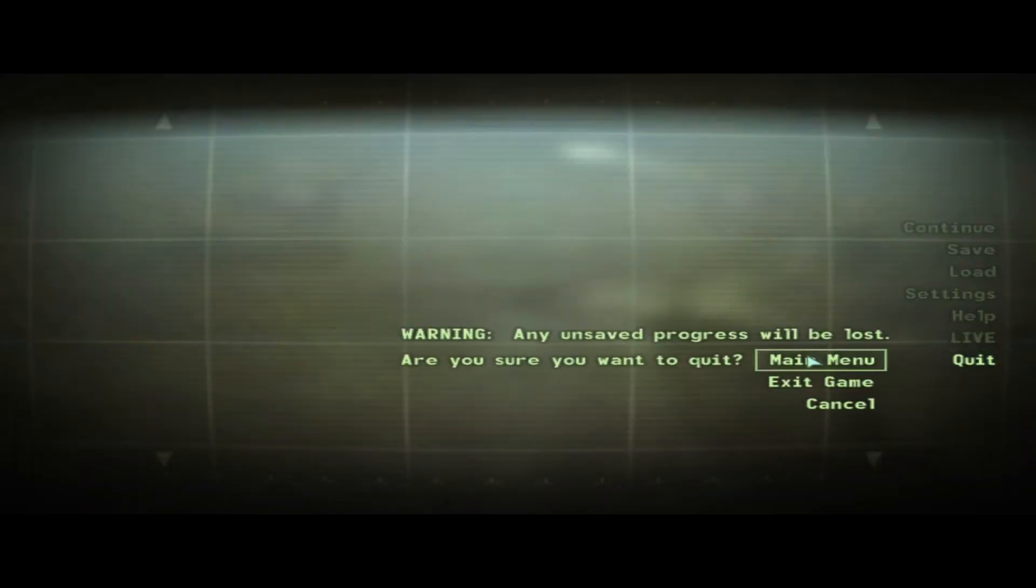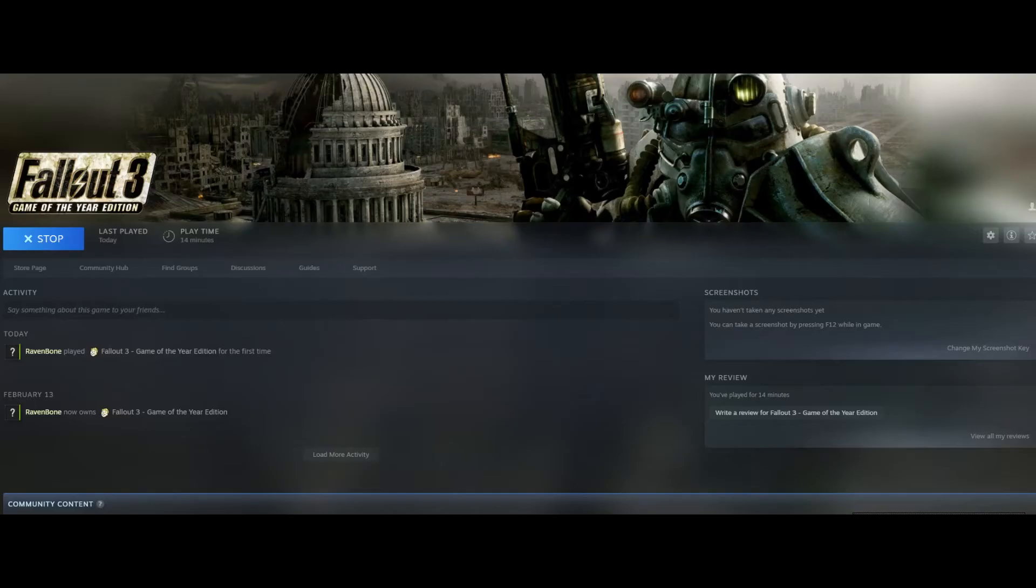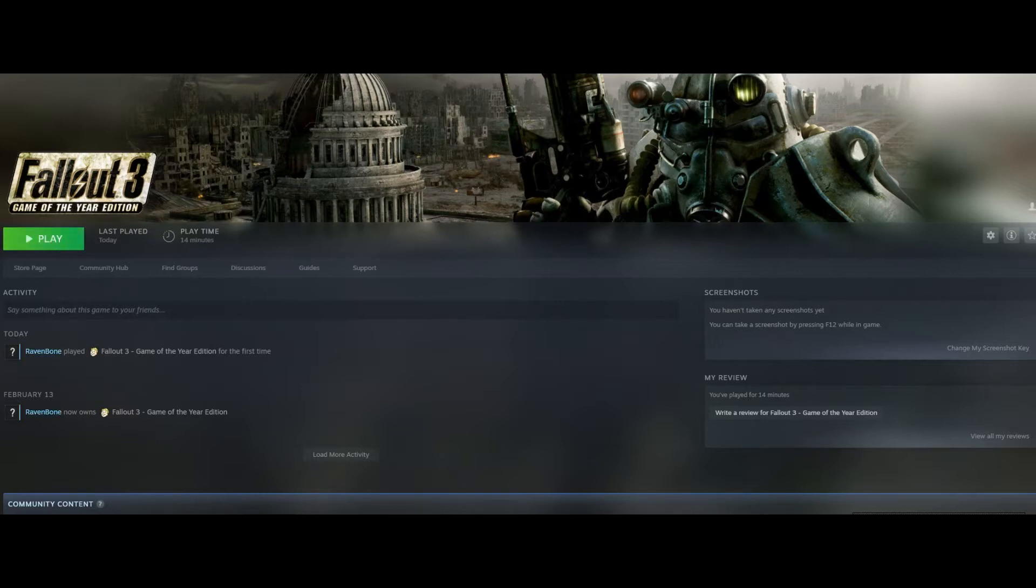So what you need to do is find your .ini file directory. I will put the location down in the description.